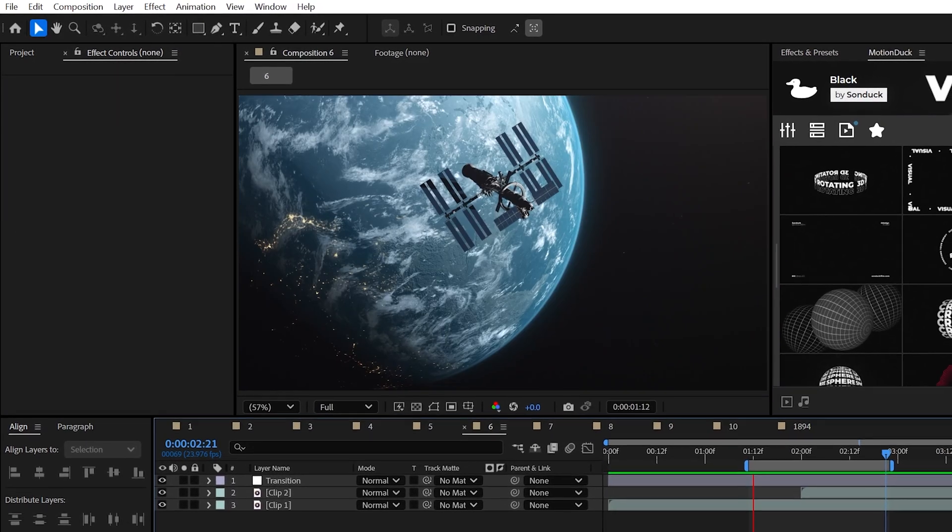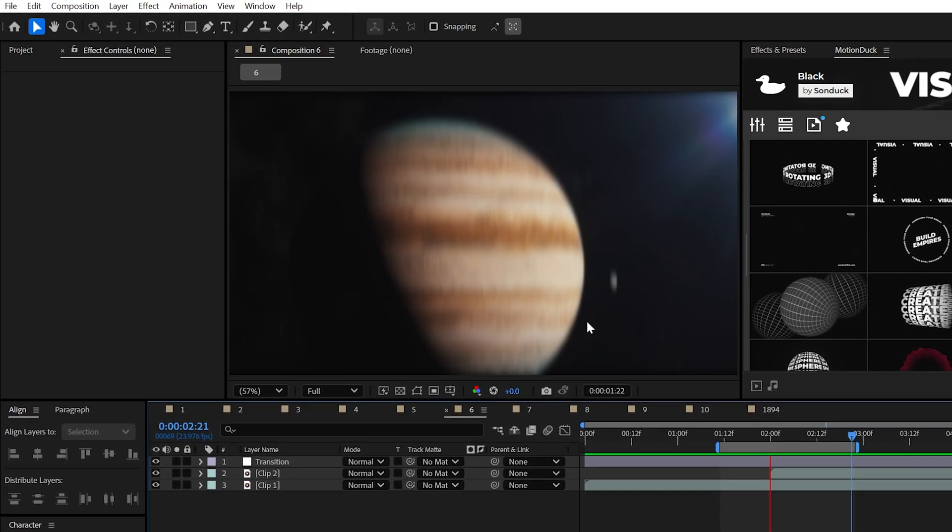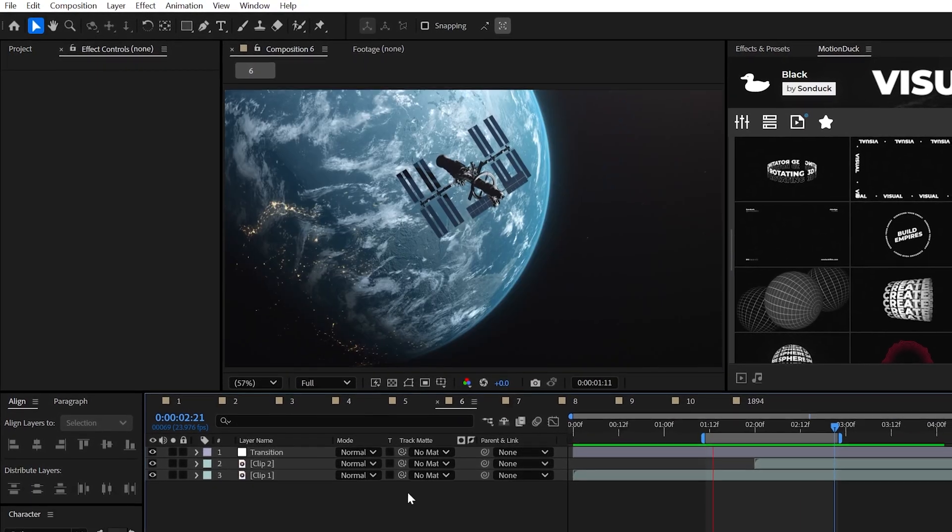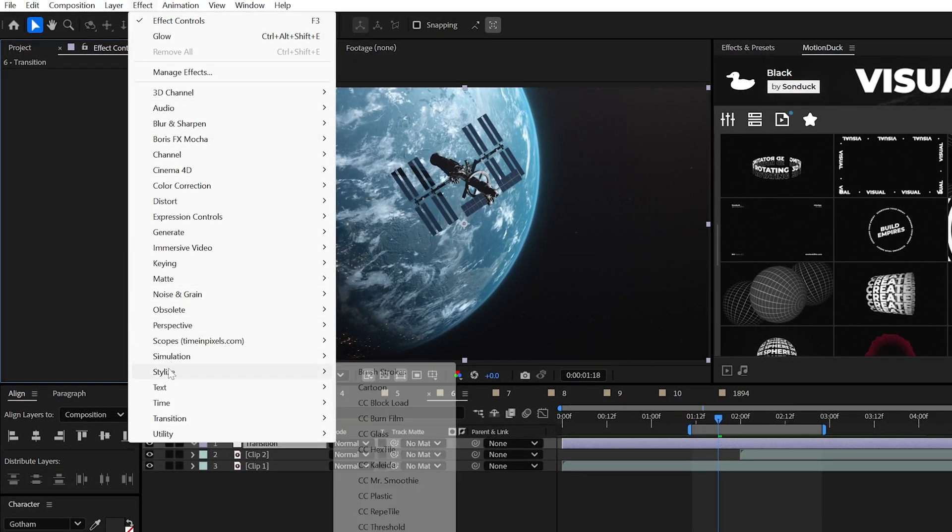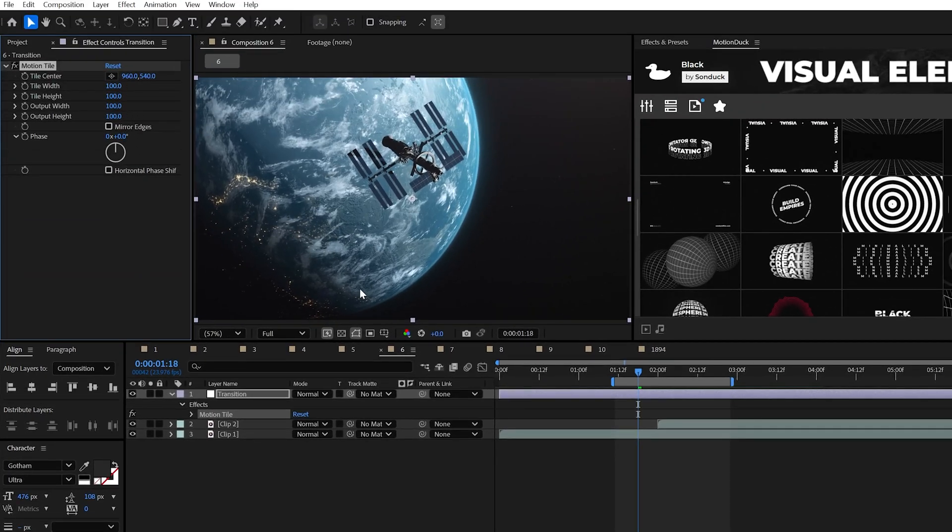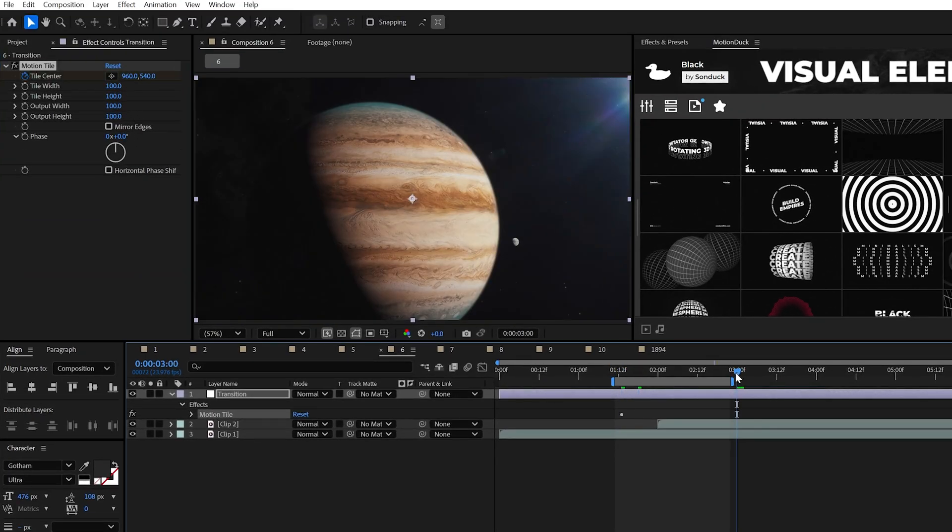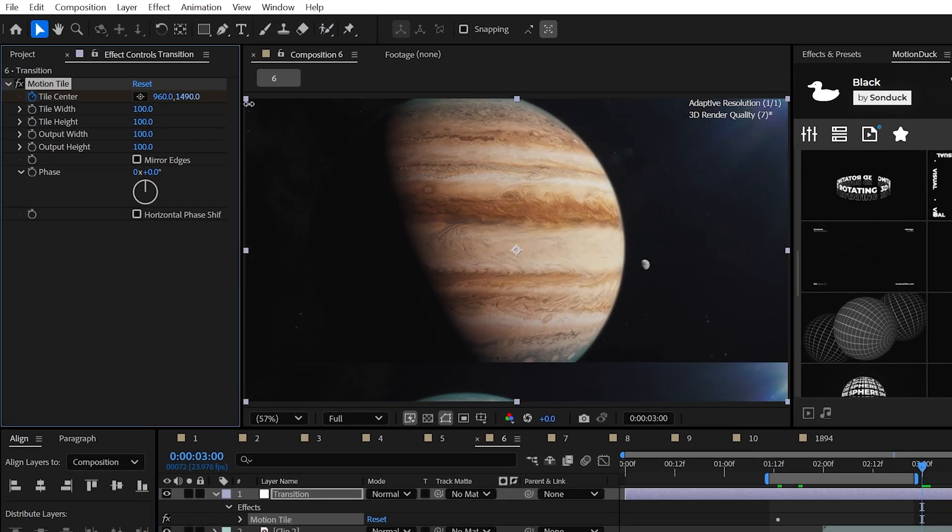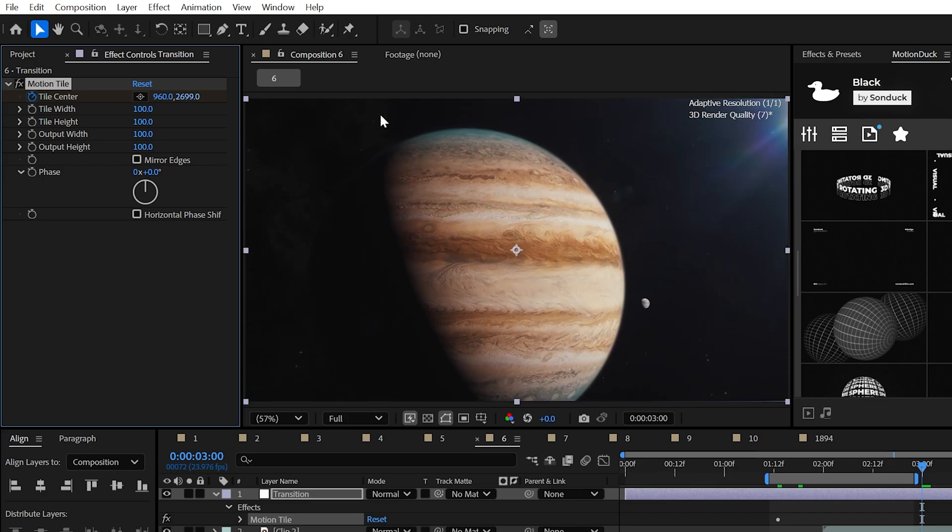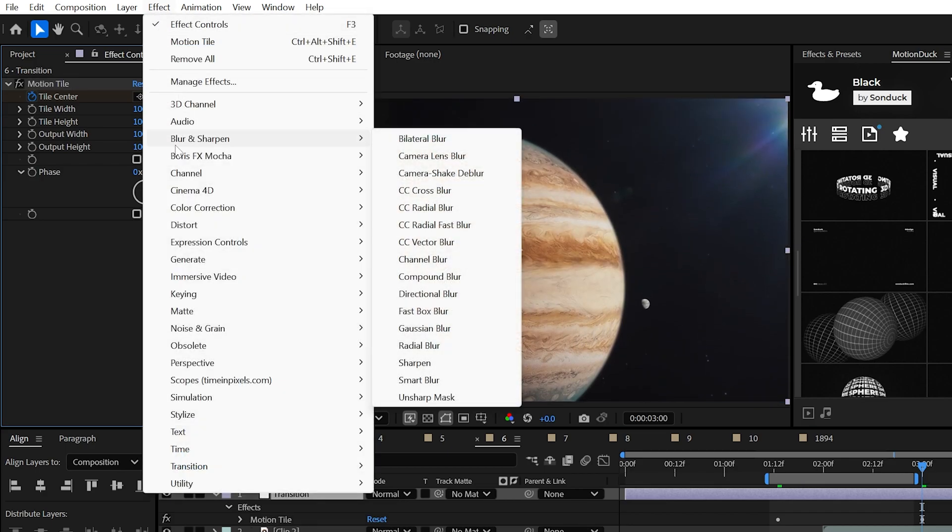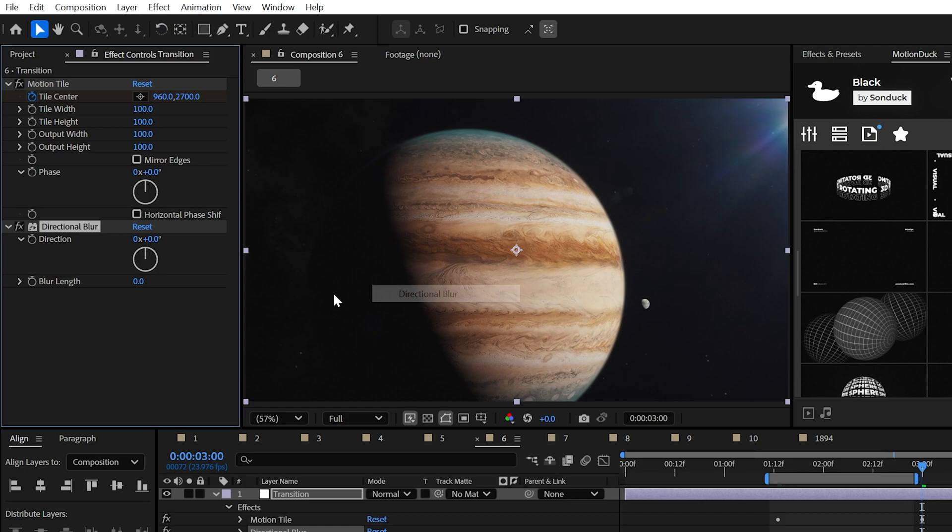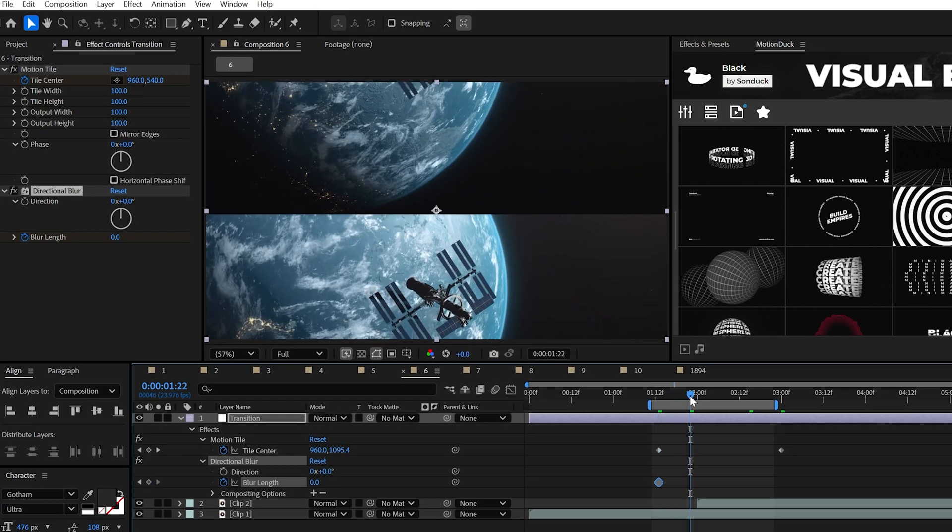Seamlessly moving along, creating beautiful seamless transitions only requires two effects. The first effect is motion tile, which needs to be applied to an adjustment layer with your footage underneath. We can then animate the tile center and this will create a repeated rolling motion. And I believe it would be wise to apply another great blur effect, directional blur.